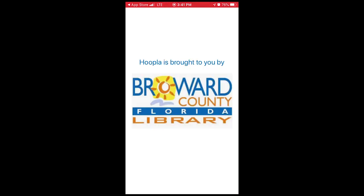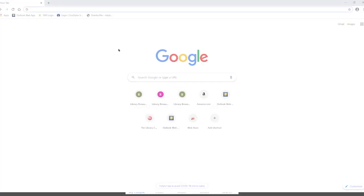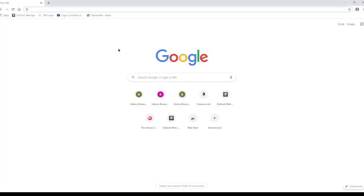Now that you successfully downloaded Hoopla, I will now cover how to access Hoopla from a desktop. App users can follow along. To access Hoopla from a desktop, you must use either Microsoft Edge, Chrome, Firefox or Safari for your browser. Internet Explorer no longer supports Hoopla.